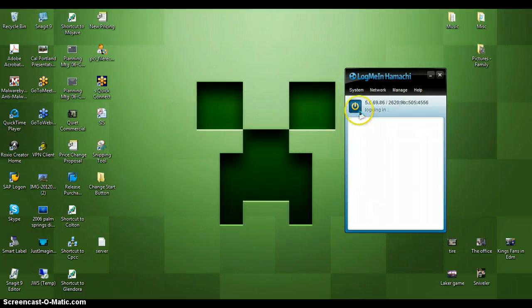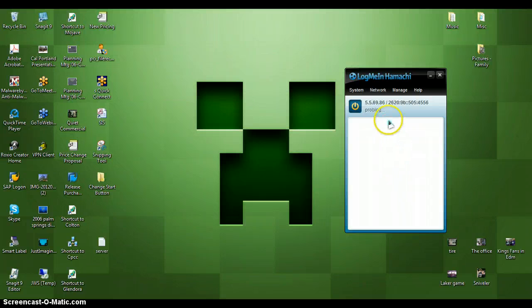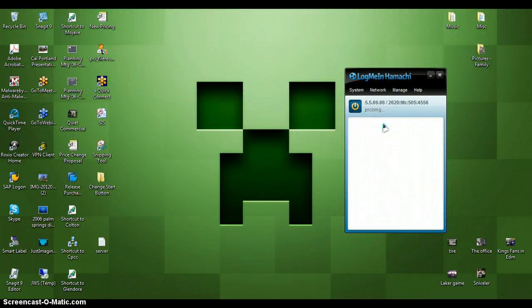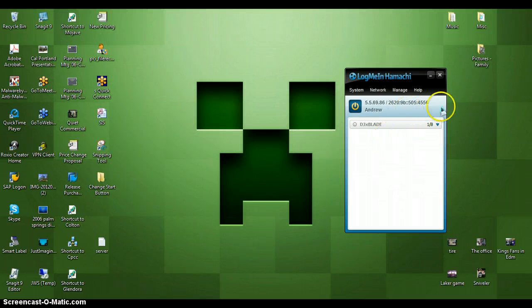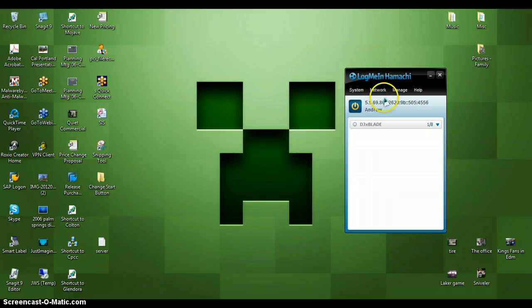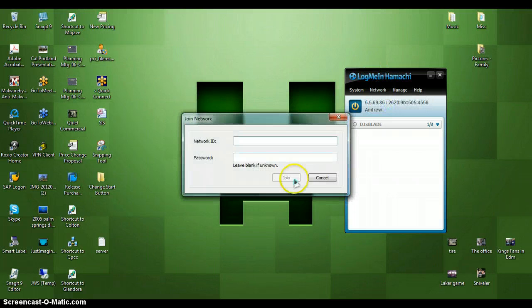Oops. I'm pretty sure you want to click that power on button. Wait for it to probe. And then you want to click join an existing network, and that will be in the options.